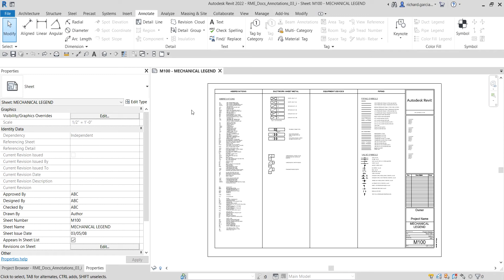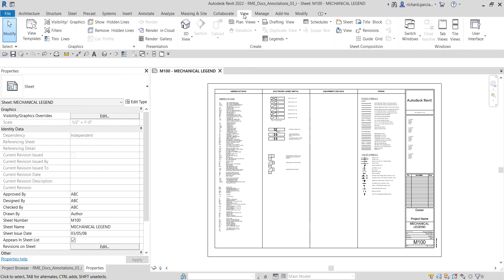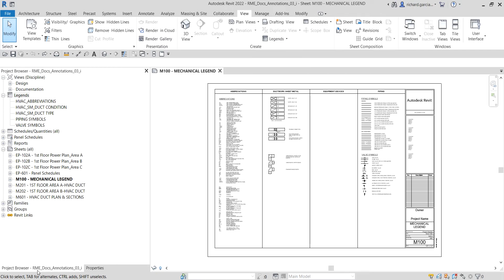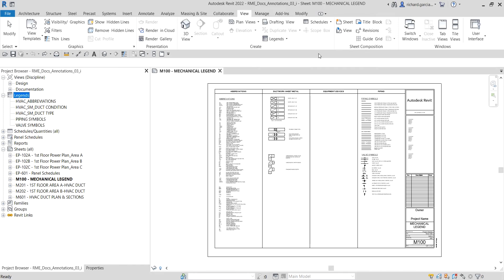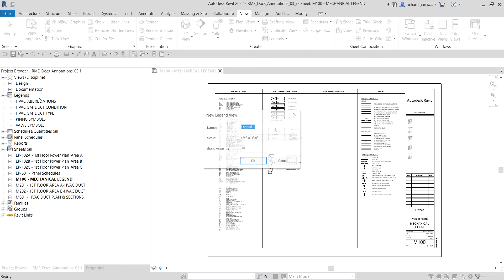The legend in Revit is really manual work — there is no automation in creating a legend, it's purely manual. To create one, go to the View tab and look for the legend option. You can also go to the Project Browser, right-click on Legends, and select New Legend. So you have a couple of ways to create legends.